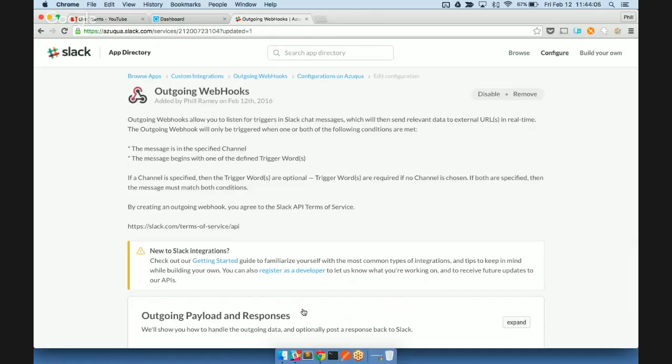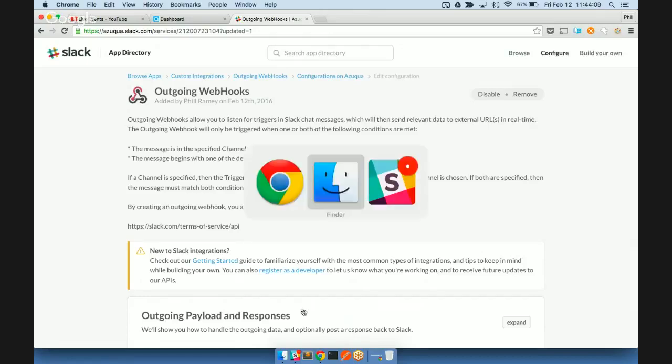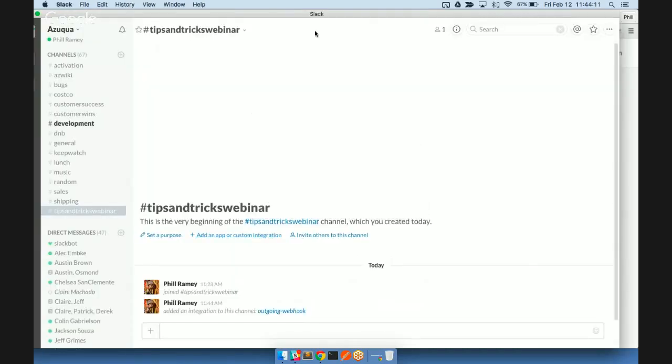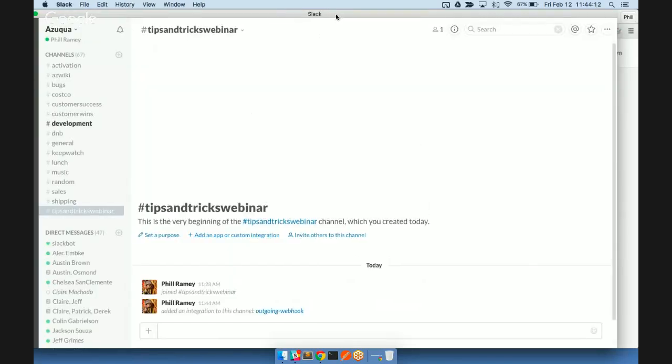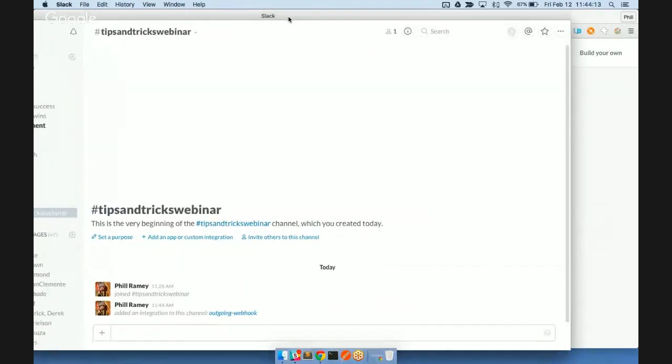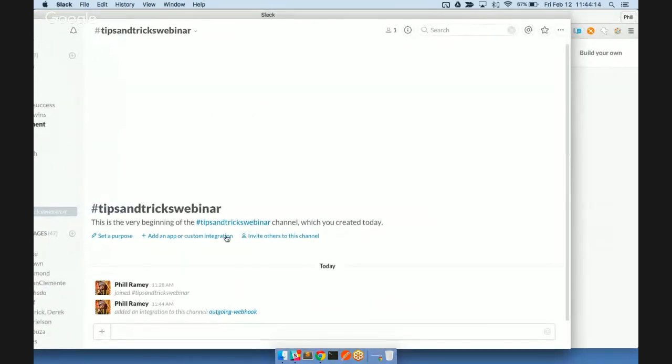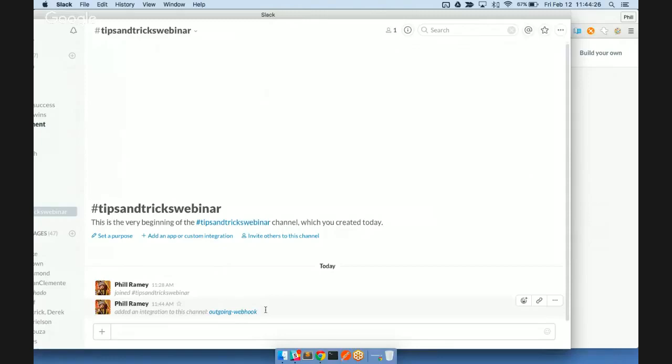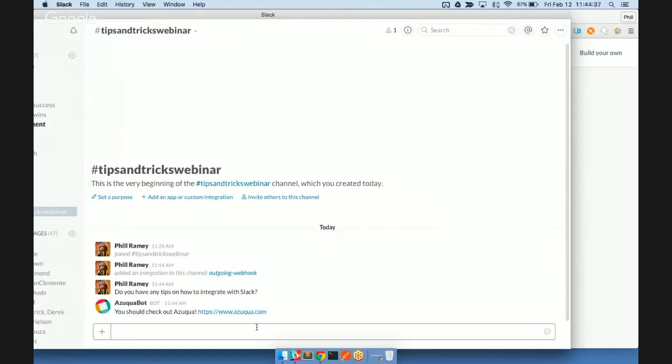And now, now that we've set up this outgoing webhook integration, if we go back to Slack, what you'll see here is that I've added an integration to the channel called outgoing webhook. That's the default name there. But now you can see that the integration is actually set up with this particular channel. So let's go ahead and post a message here. Integrate with Slack. And we'll hit enter.